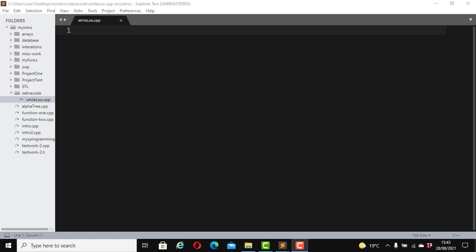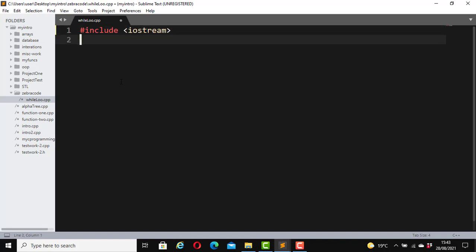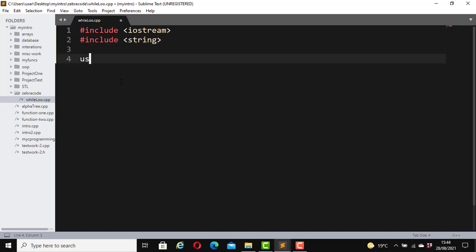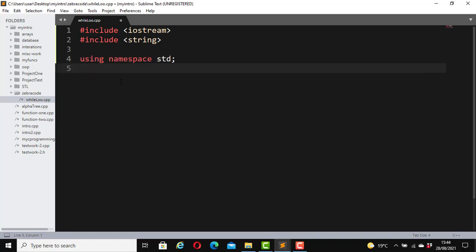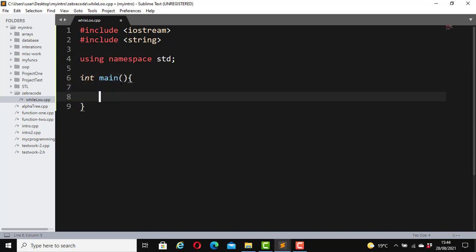I have Sublime Text open and I have created a file which I named while_loop.cpp. Let's demonstrate the while loop with some code. I am going to first create a skeletal file for C++ code: include iostream, include string, using namespace standard, int main, and return 0.